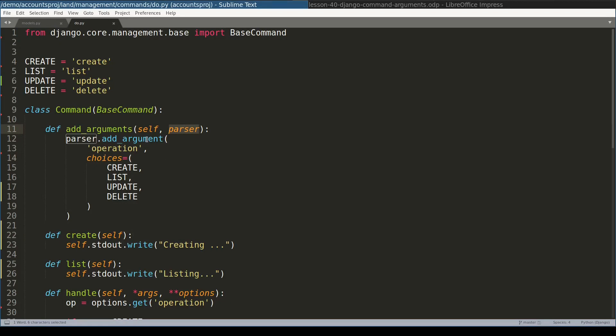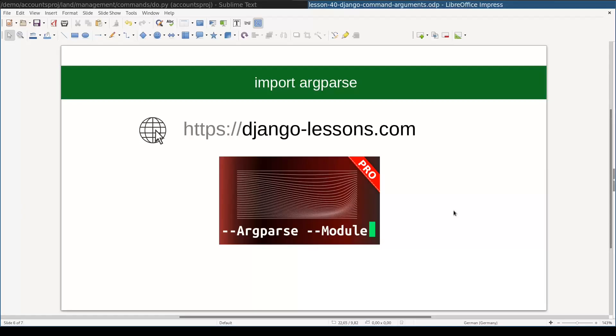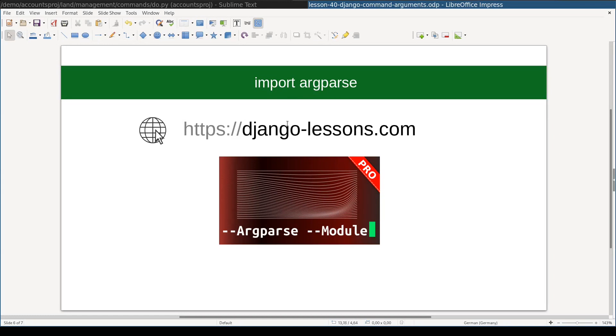Parser object here and its add_argument function are parts of standard Python module called argparse. In the pro version of this lesson, I'll explore in detail this module. Argparse is a very powerful module and it enables you to design Python applications with a beautiful command line interface. Pro lessons are available only on djangolessons.com - they all are free until June 2020. You will need only to sign up to access them.